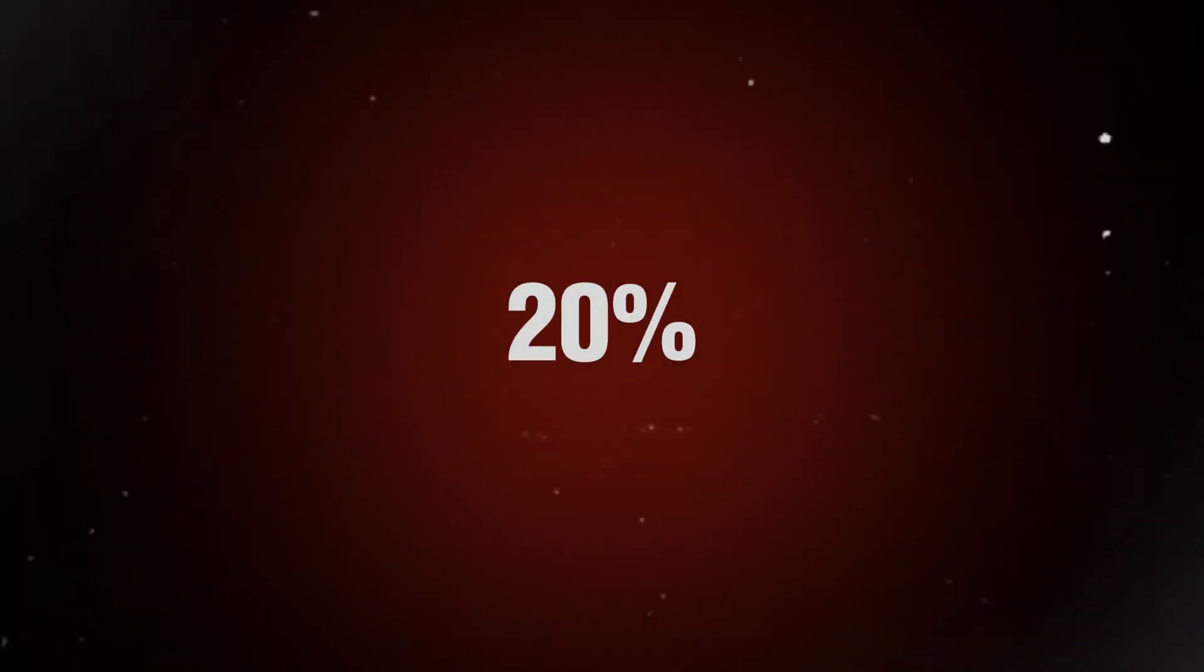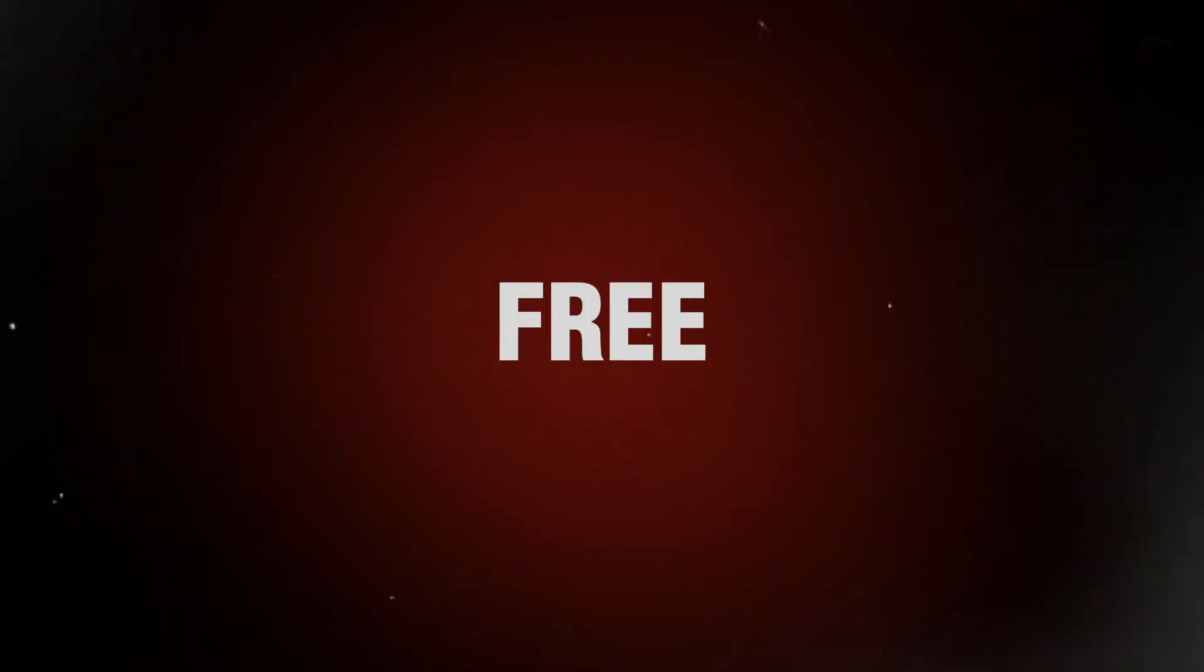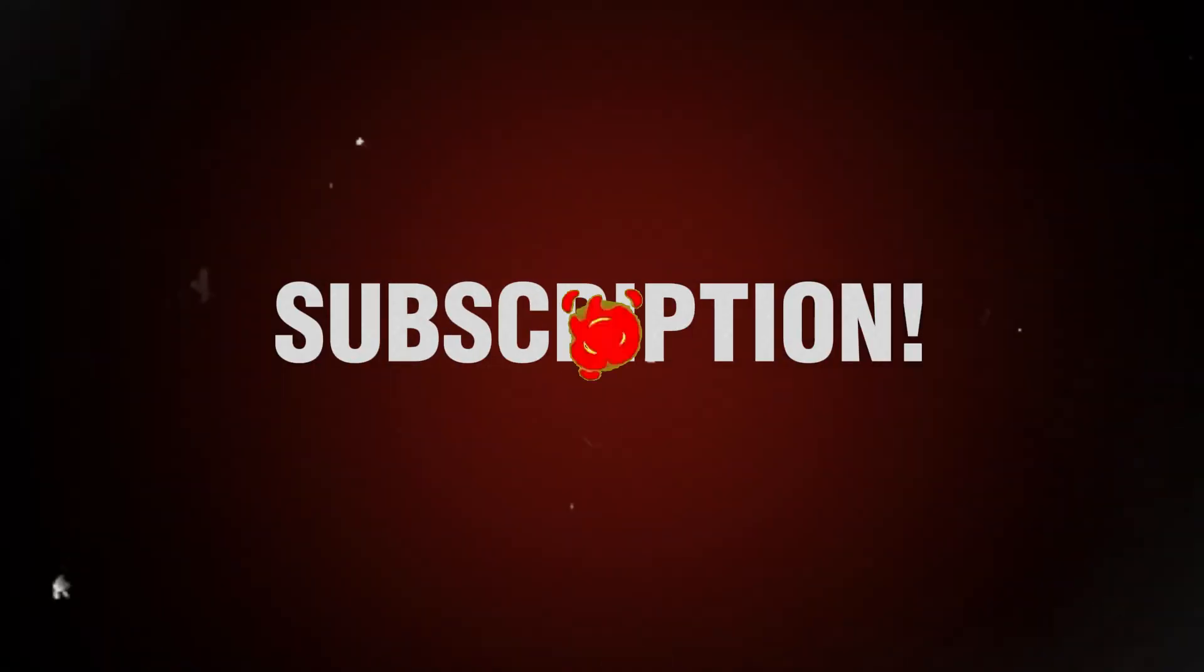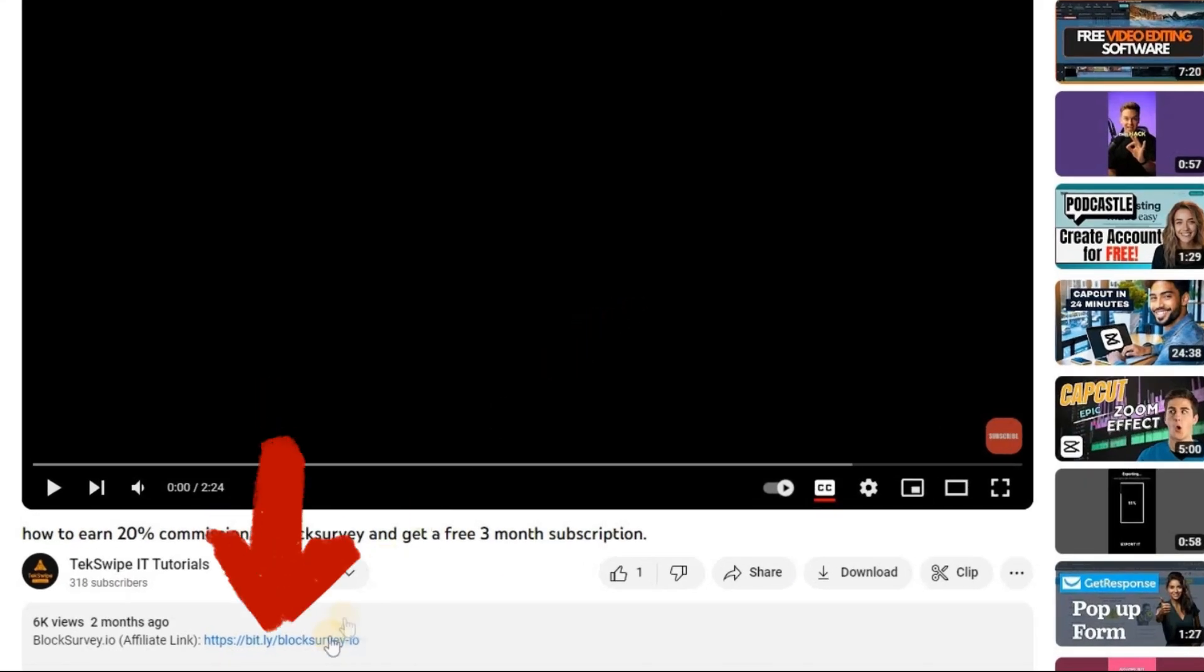How to earn a fantastic 20% commission in Block Survey and get a free 3-month subscription. To get started, simply click the link provided in the video description to open the Block Survey webpage.